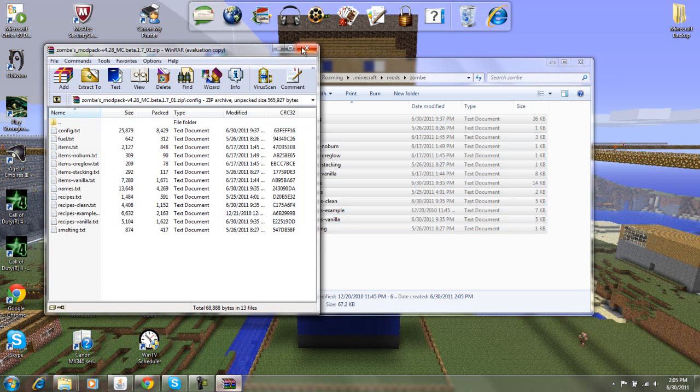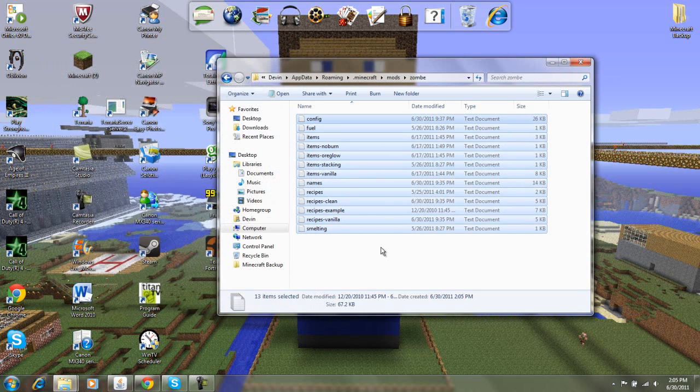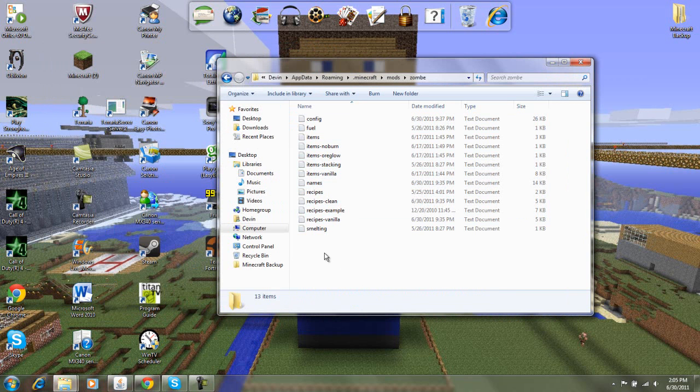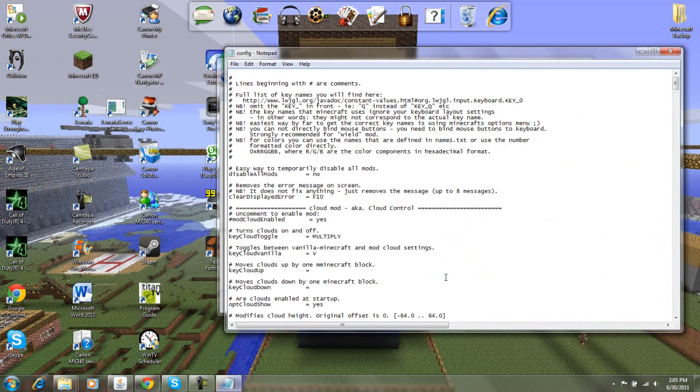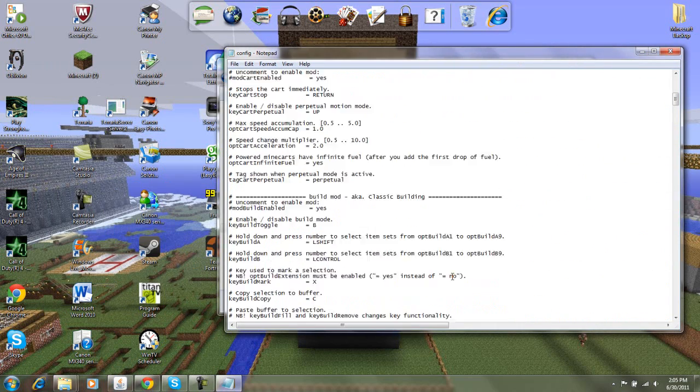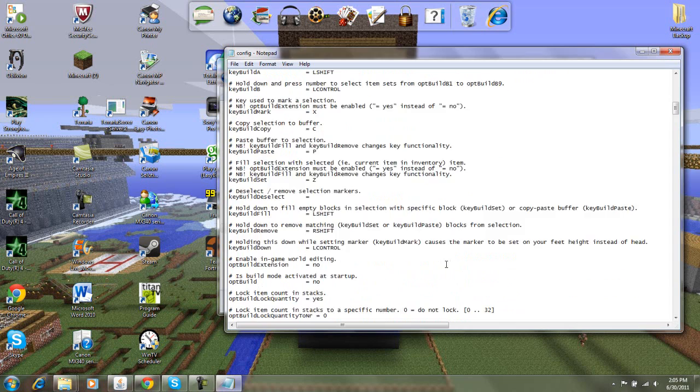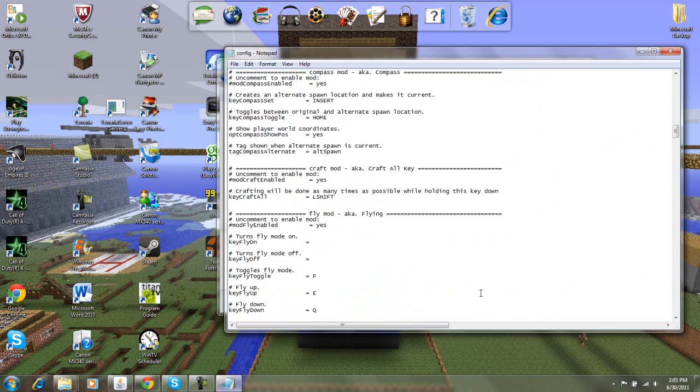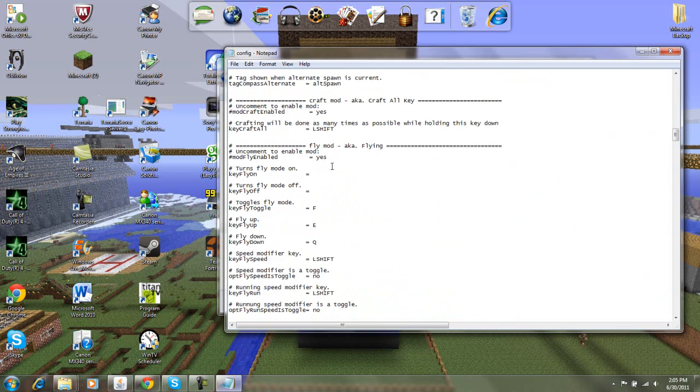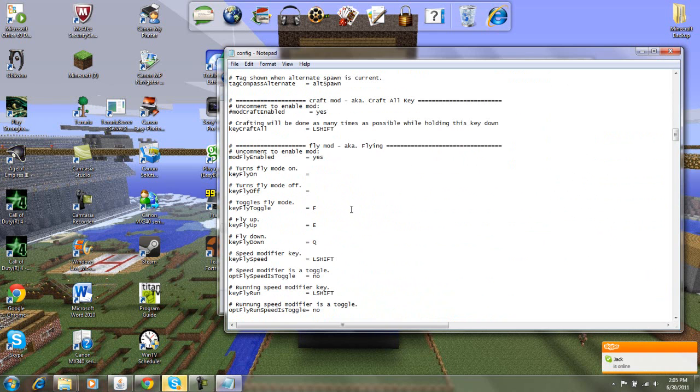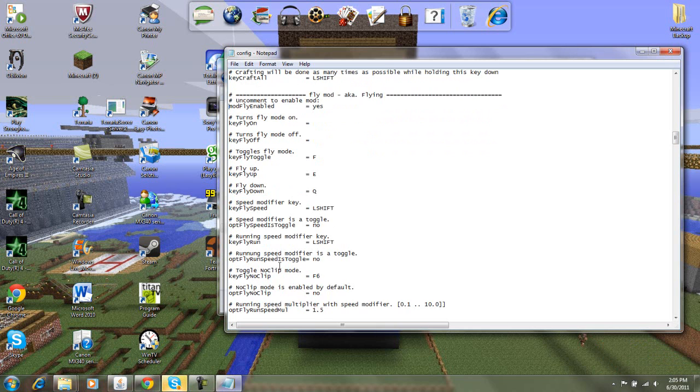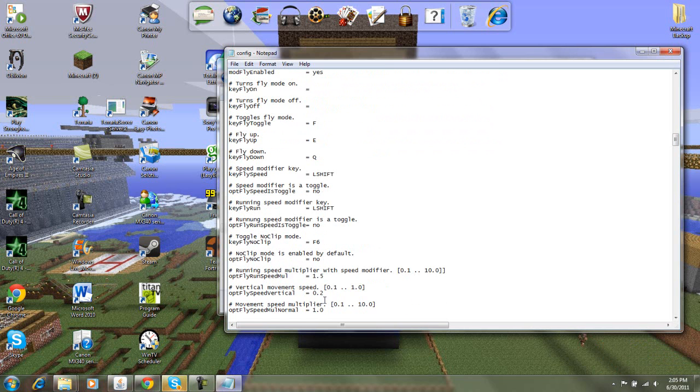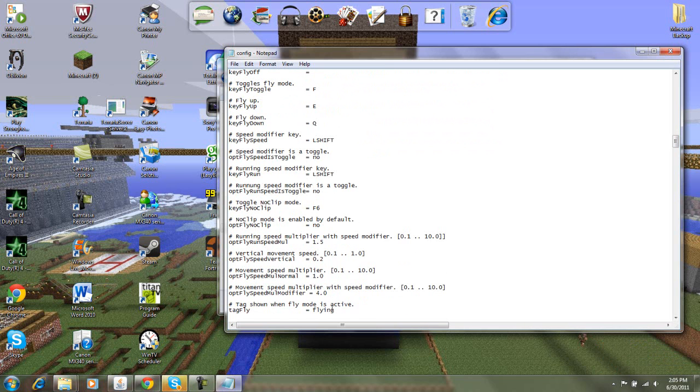Alright, so now we're done with that, you can close your zombie modpack folder, and let's go into the config. So most people get this mod for flying, which is what I do. You're just going to scroll down to flying, right here, and you're going to want to disable this little number thing. So you're going to delete that, so it says modflyenabled equals yes, and then you'll get all these keys and stuff. I'm going to change my speed because I like it set at 7.